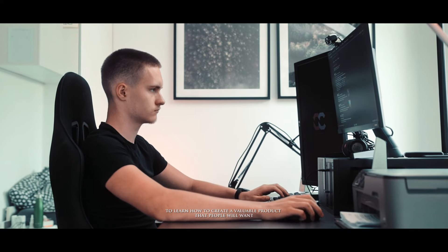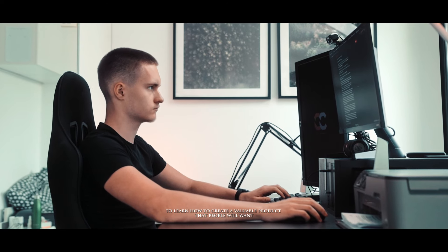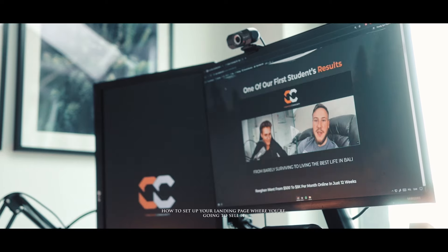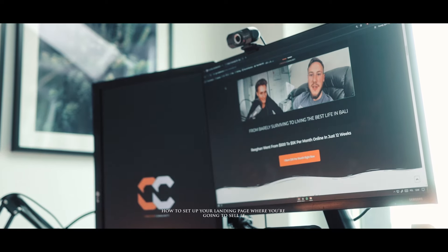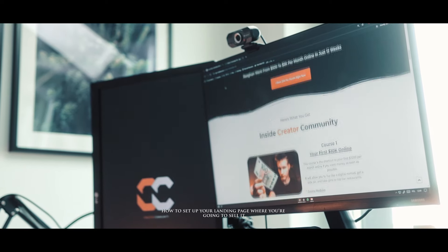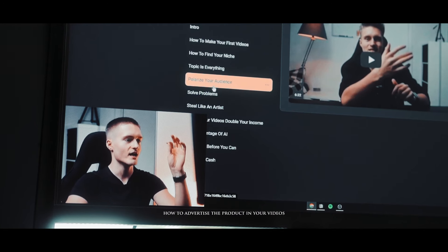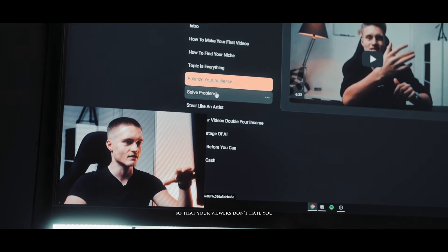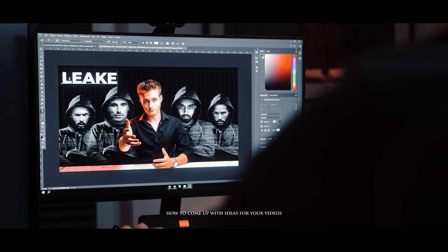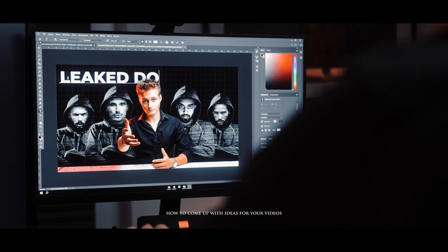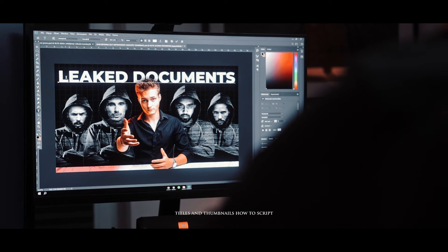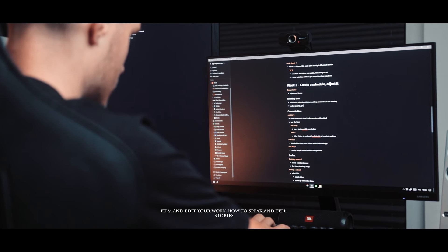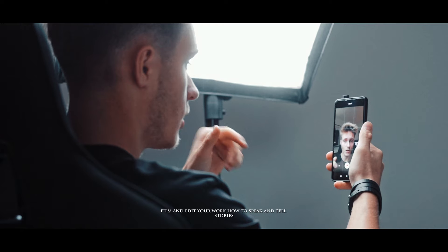You need to learn how to create a valuable product that people will want, how to set up your landing page where you're going to sell it, how to advertise the product in your videos so that your viewers don't hate you, how to come up with ideas for your videos, titles and thumbnails, how to script, film and edit your work.